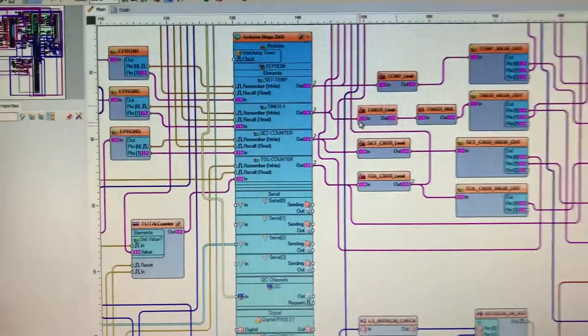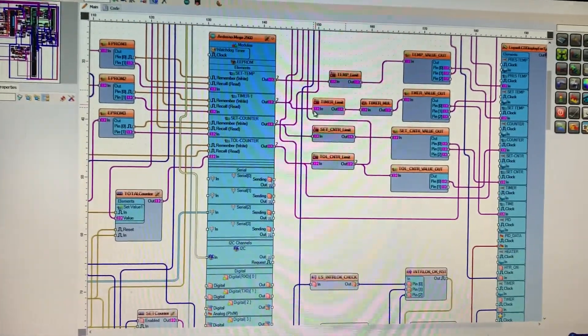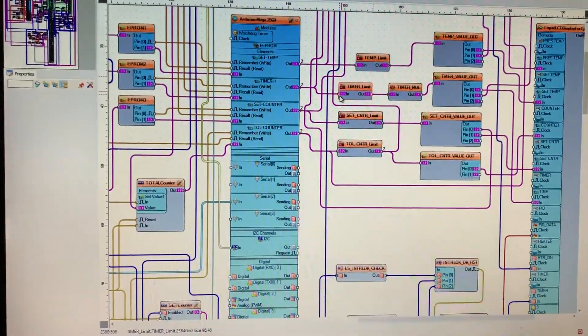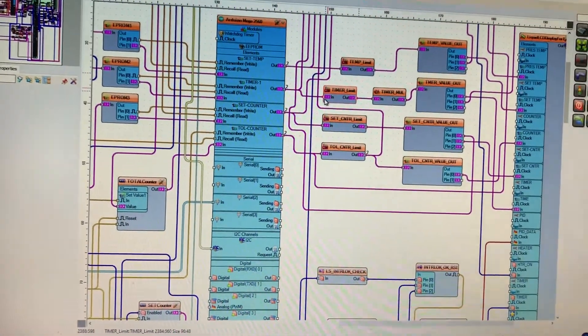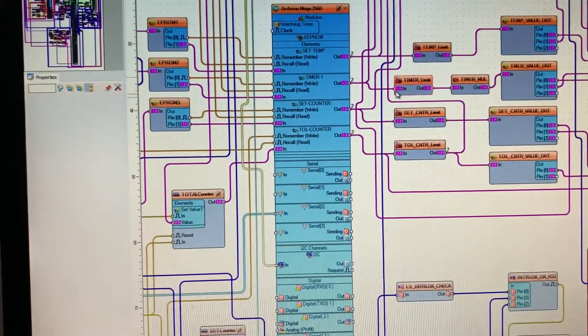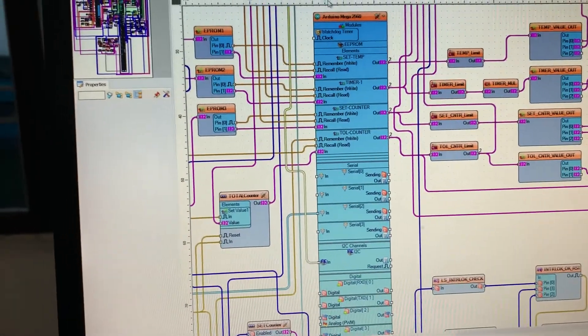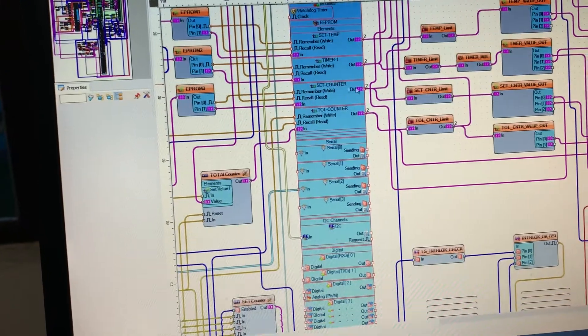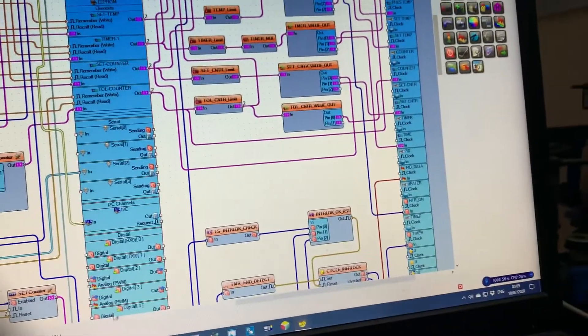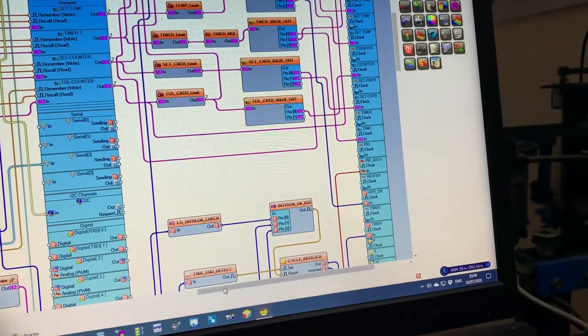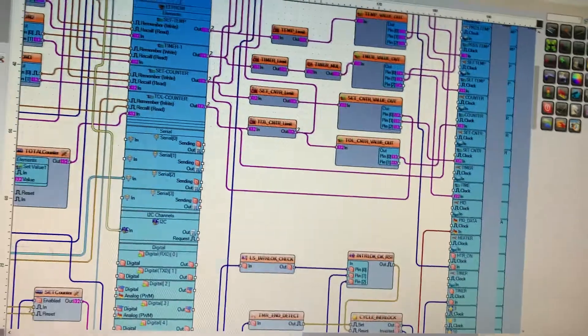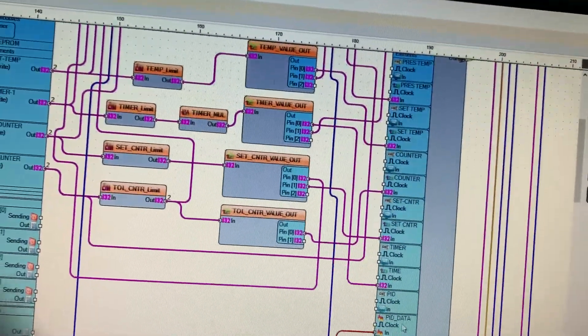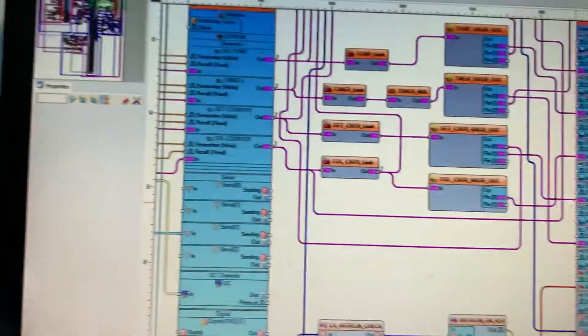You can see my sketch here. It's too large, too much large. So this one is the module, and as you can see, this one is the I2C to LCD module.